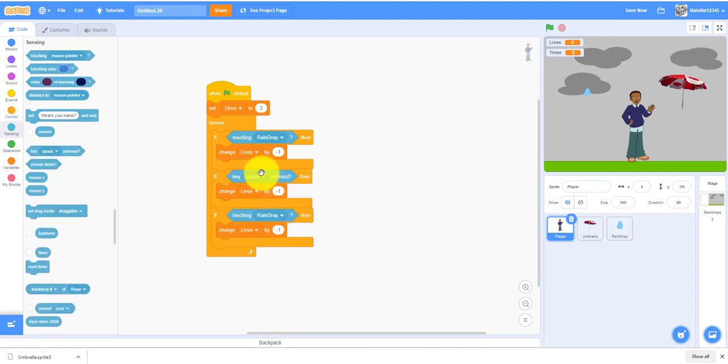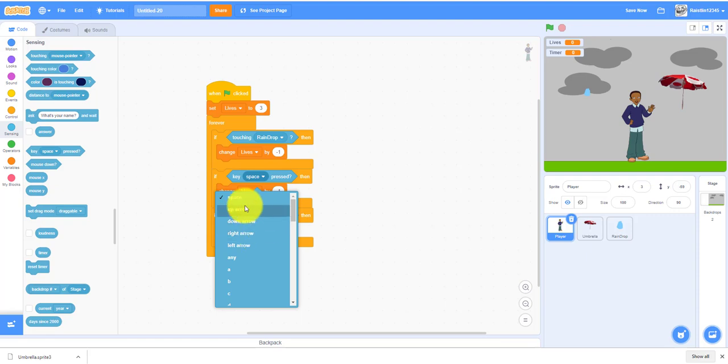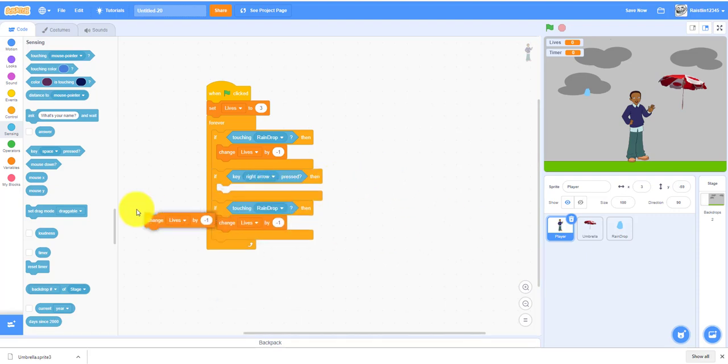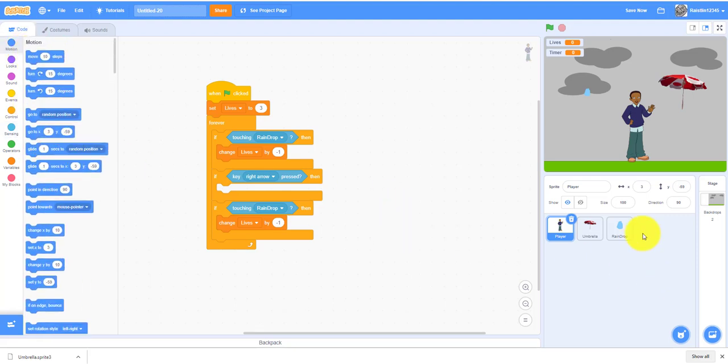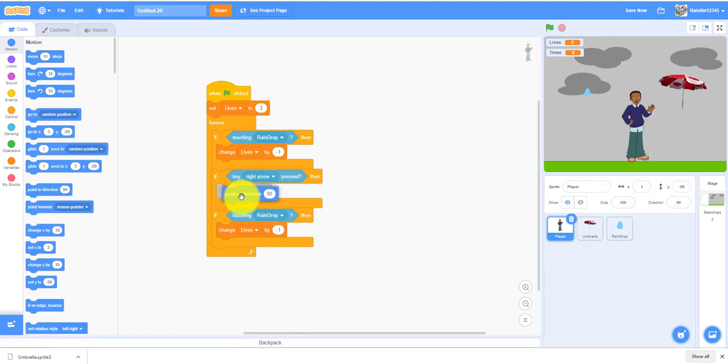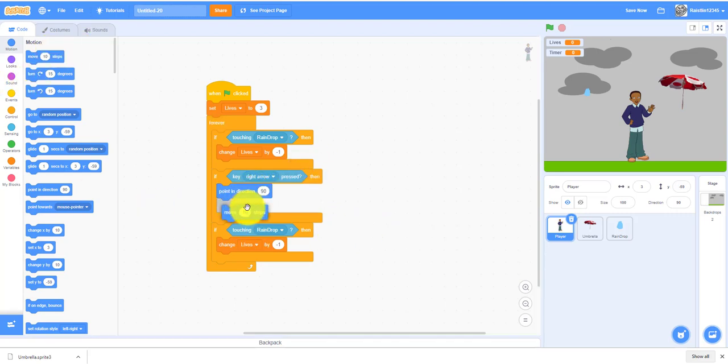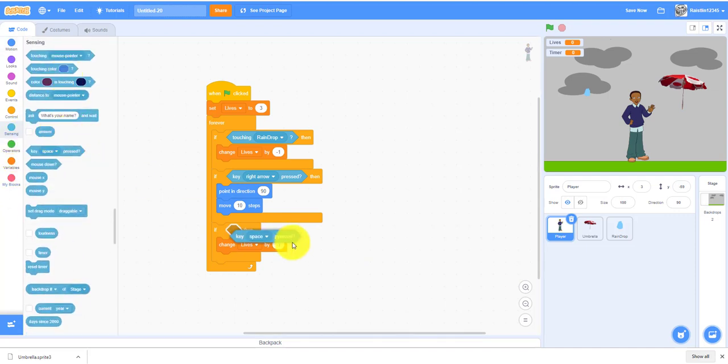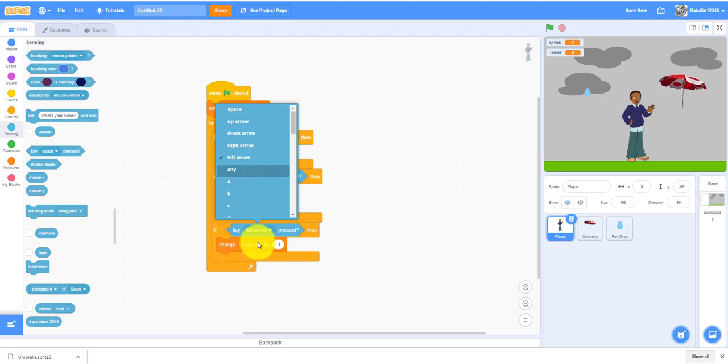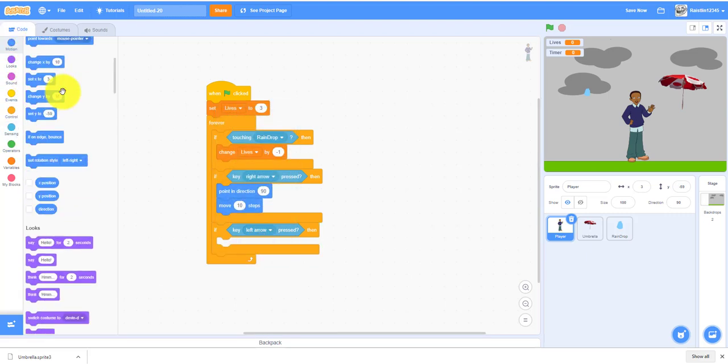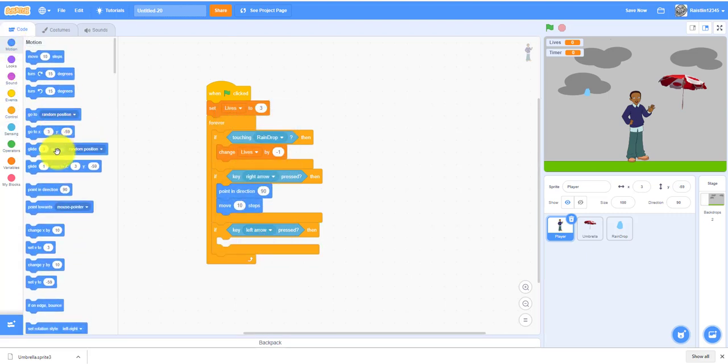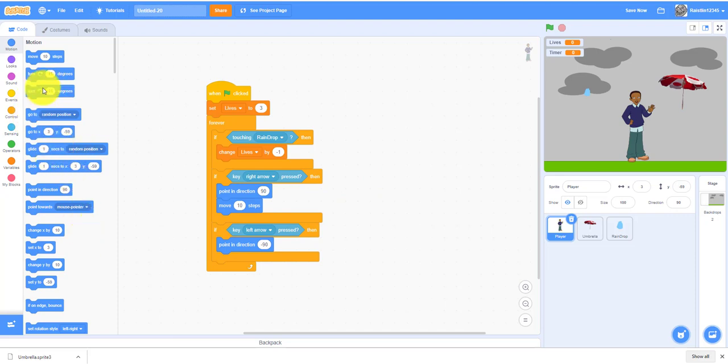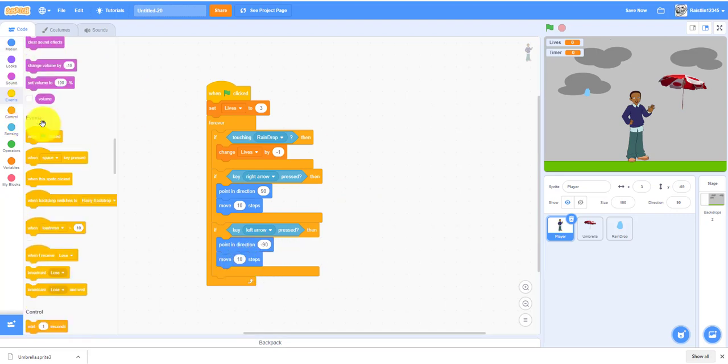If the right arrow key is pressed, we will point in direction of 90 and put this on don't rotate so it won't flip upside down. Point in direction of 90 so I'll be facing the right, and move ten steps. If the key left arrow is pressed, then I'll do the opposite, point in direction of negative 90, and move ten steps.